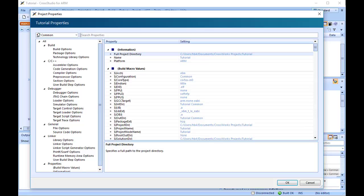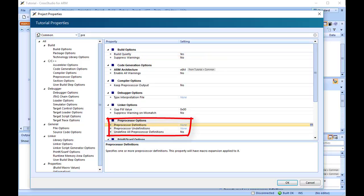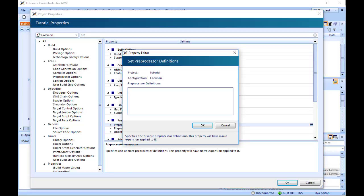Scroll down the list as necessary to click the Preprocessor Options, Preprocessor Definitions property. Double-click the property name, or value field, to display the empty preprocessor definitions window. And in that window, type the definition: define underscore me.